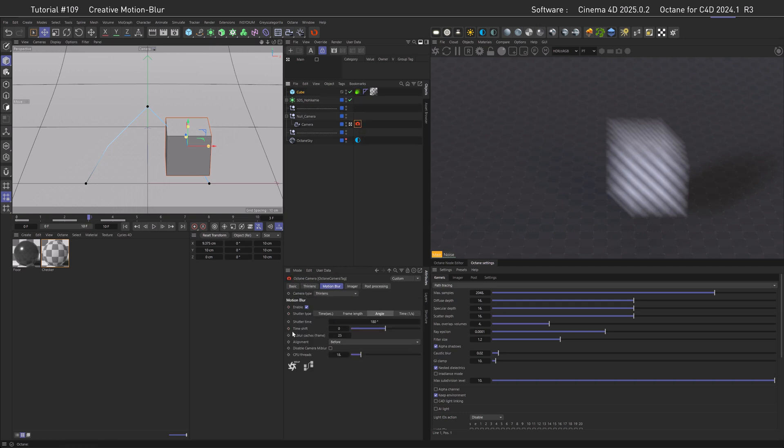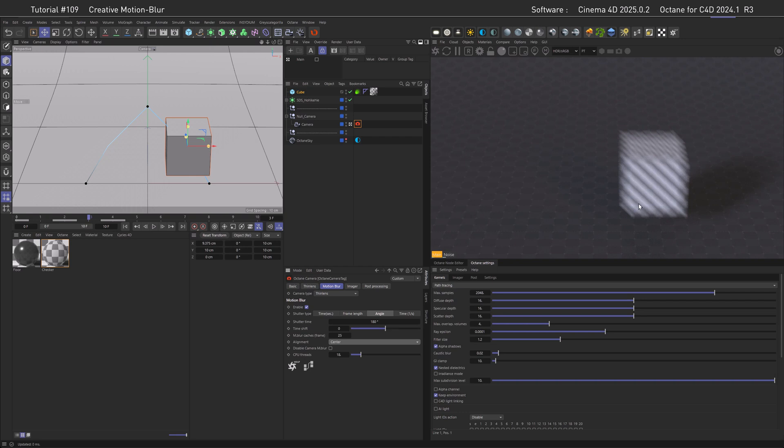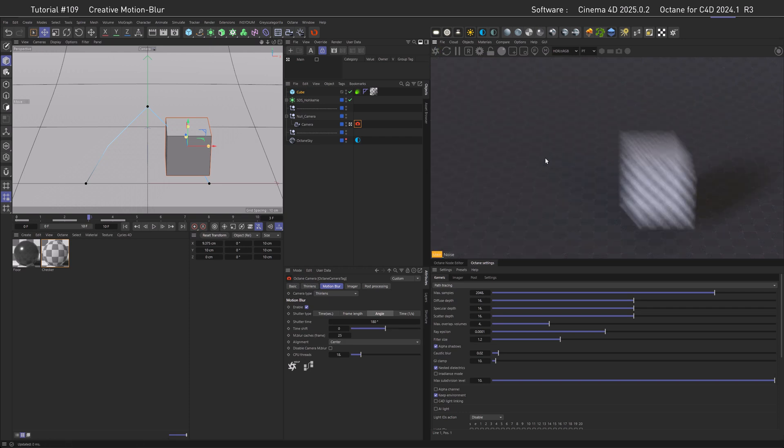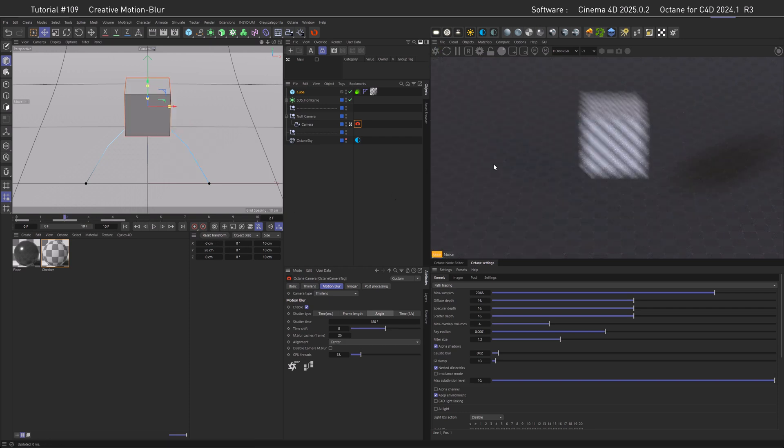As you might have expected, of course there are settings for that, and those are to be found in the camera tag under motion blur and alignment. As you can see, it's set to 'before,' but it needs to be set to 'centered' in order to get a centered motion blur. Now if it shrinks down by half, you can just reload the scene. And to show that it's working, let's go to the middle position and reload again. Now you can see it's centered, but it's still linear.